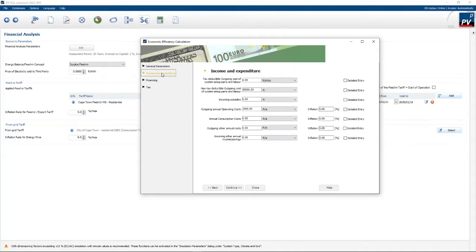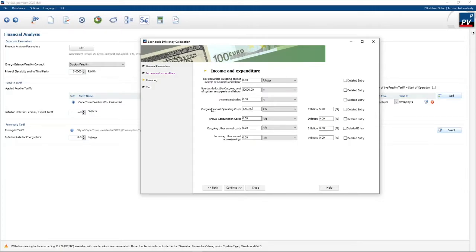Income and expenditure is where you specify the cost of the system, outgoing cost, maintenance cost, etc., annually, and subsidies where applicable. I'm going to select a non-tax-deductible cost because it's a private house. Cost of the system is 10,000 rand per kilowatt peak, or 50,000 rand in total. I'm going to allow for 1,000 rand annual operation cost and 5% inflation on that annual operation cost.